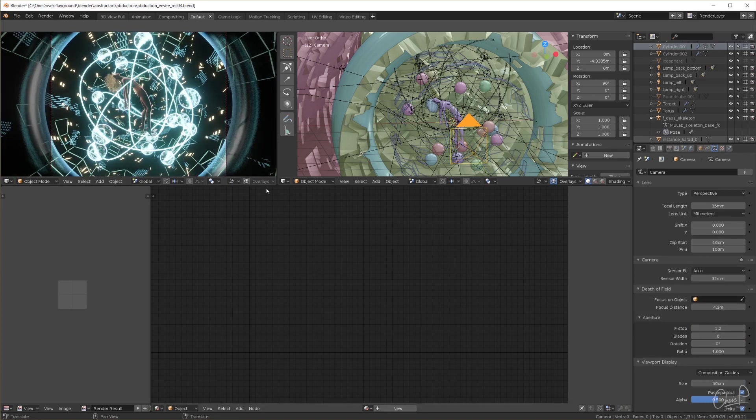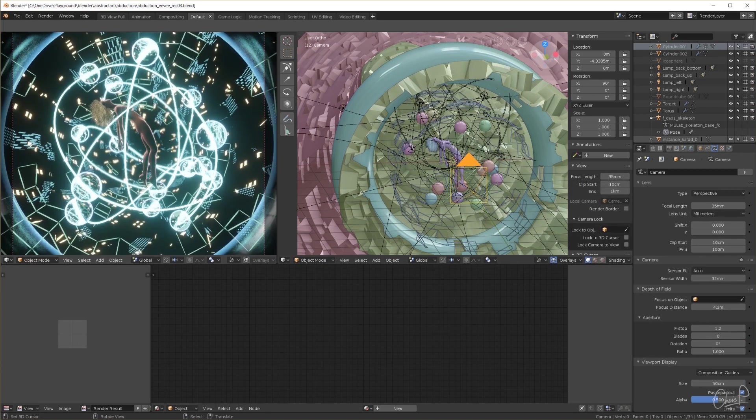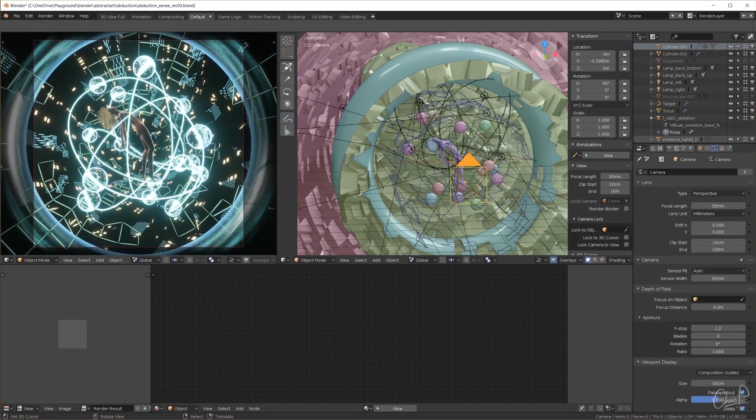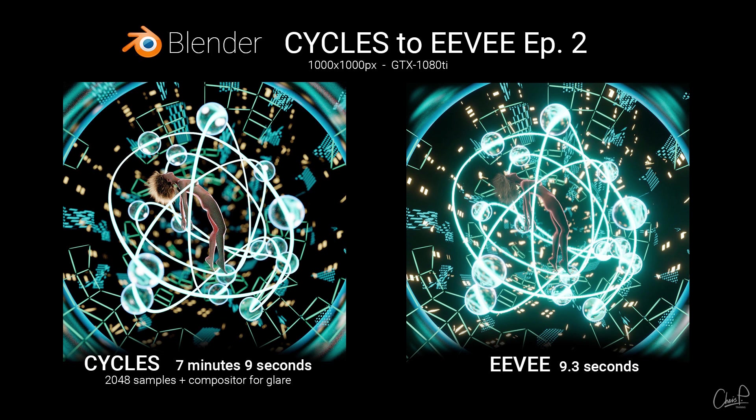Here we have it, the entire scene converted from cycles to Eevee. And here is the comparison. Refractions always look very good in cycles but in this case right here I actually like the glass spheres in Eevee better. They have more detail and look more interesting. For more info on that topic you can watch my transmissive materials in Eevee video.